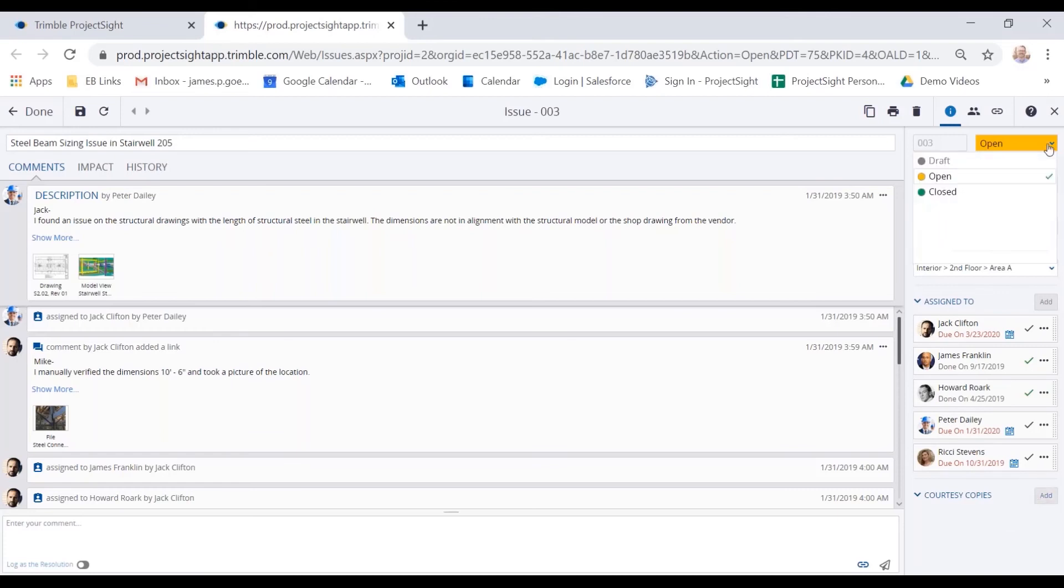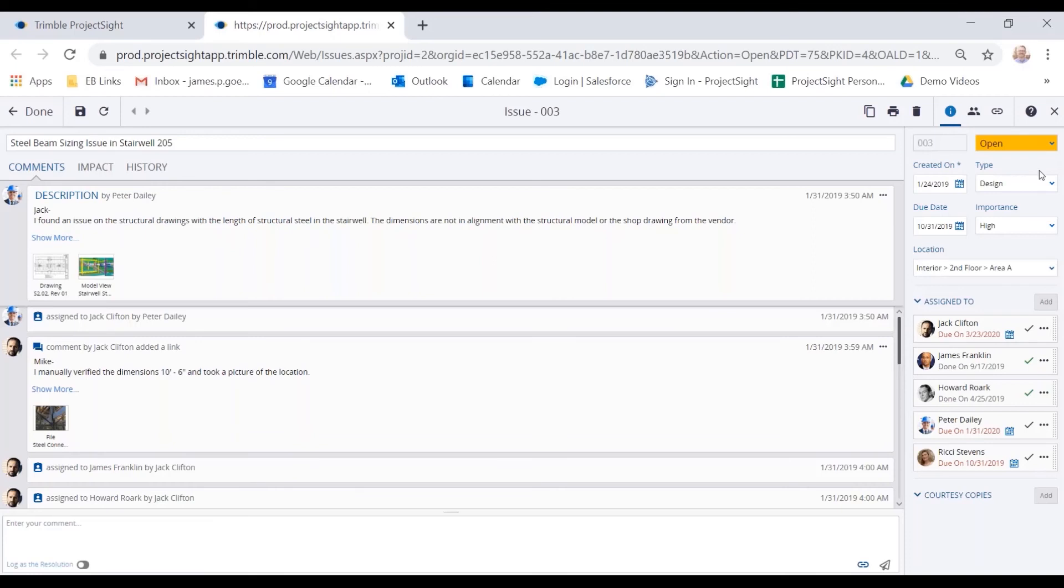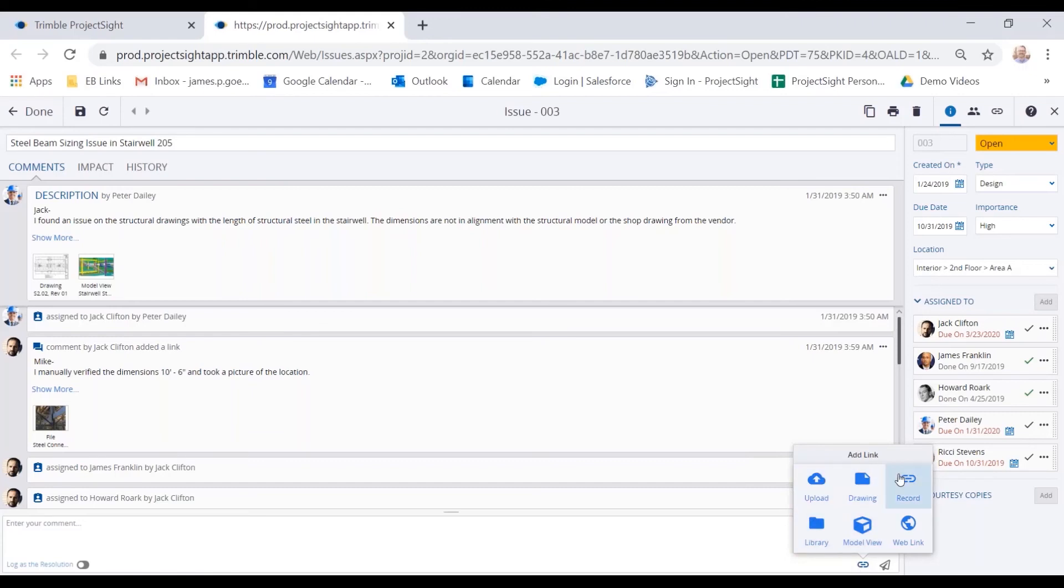This is in an open status, but our statuses are configurable depending on your process. And when I assign it to individuals, they'll get an email. In that email, they can quickly open that record by clicking on a link or they can reply to that email. And we're going to capture that in the comments section. So at any point, somebody can answer this, complete this, log it as a resolution, change the status to completed, or they can also attach a number of different types of records within the system.